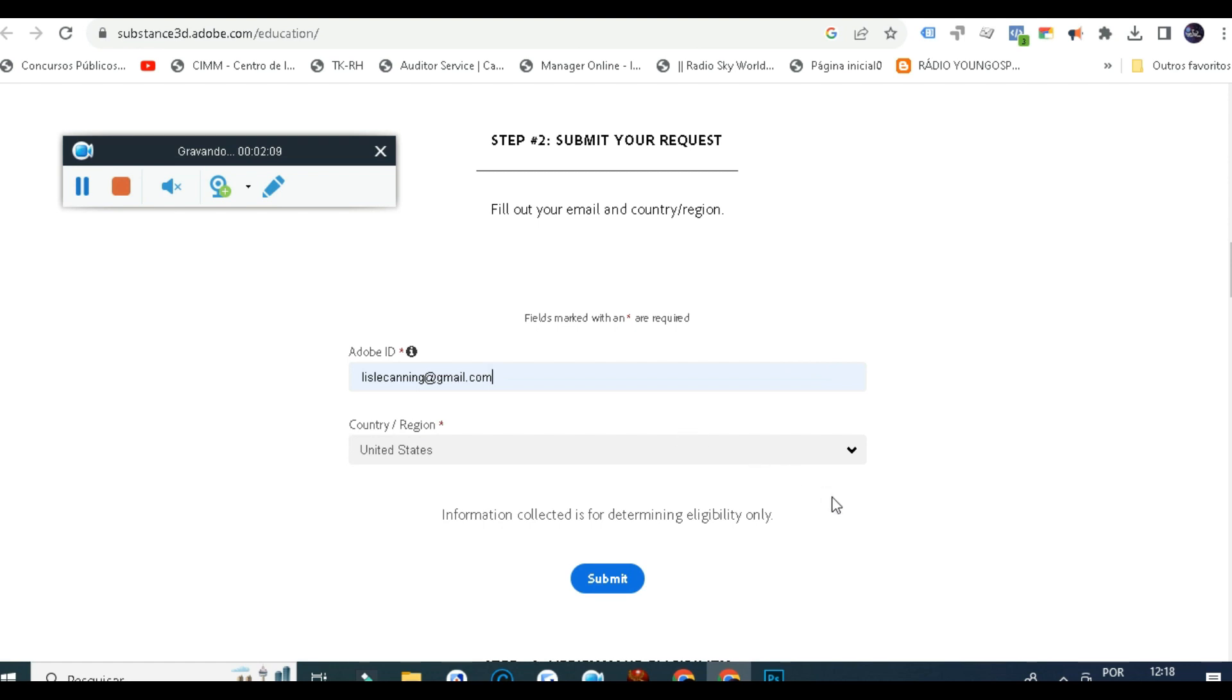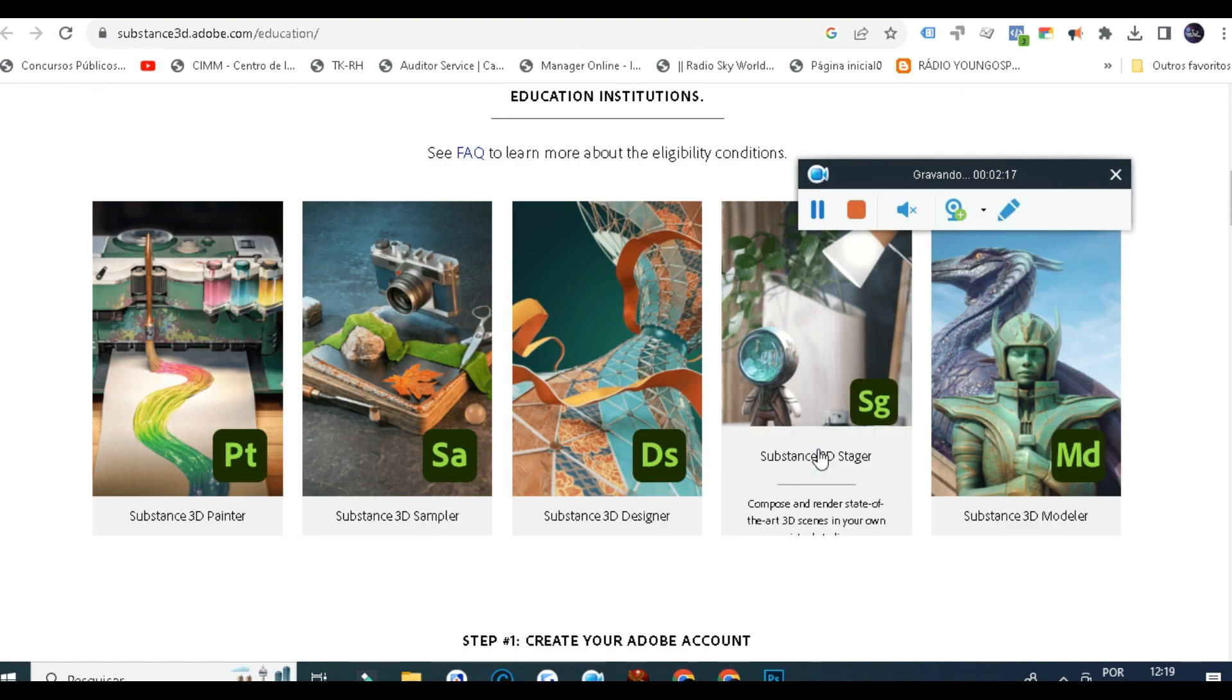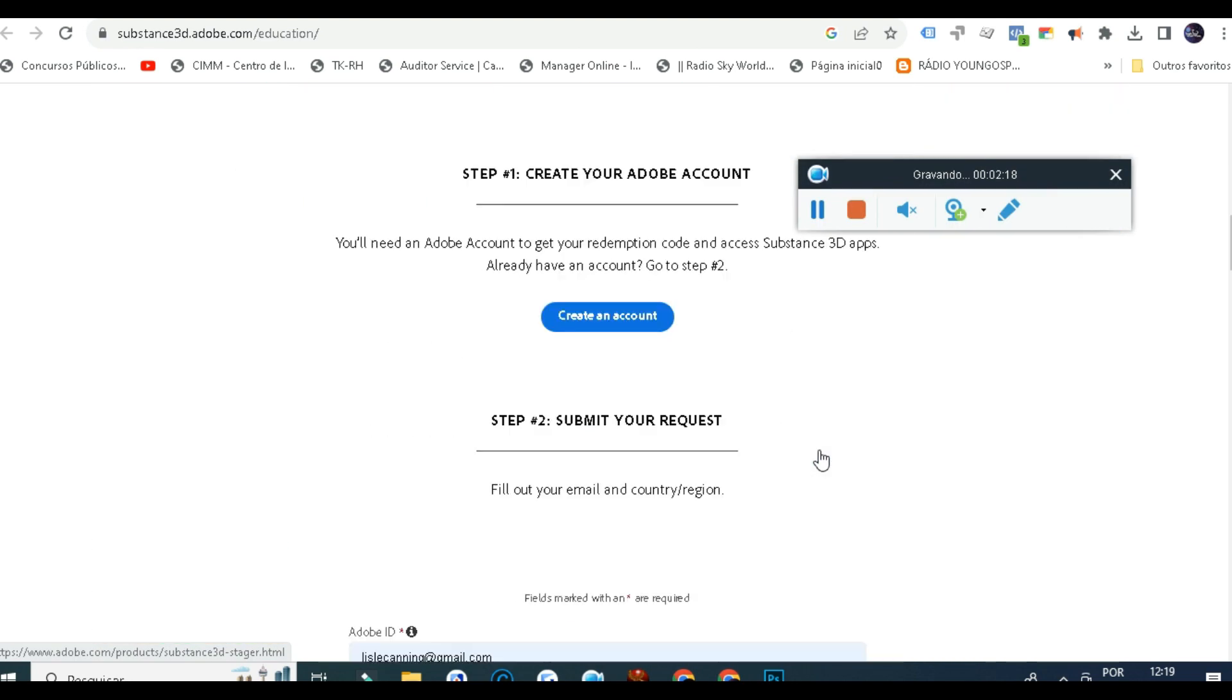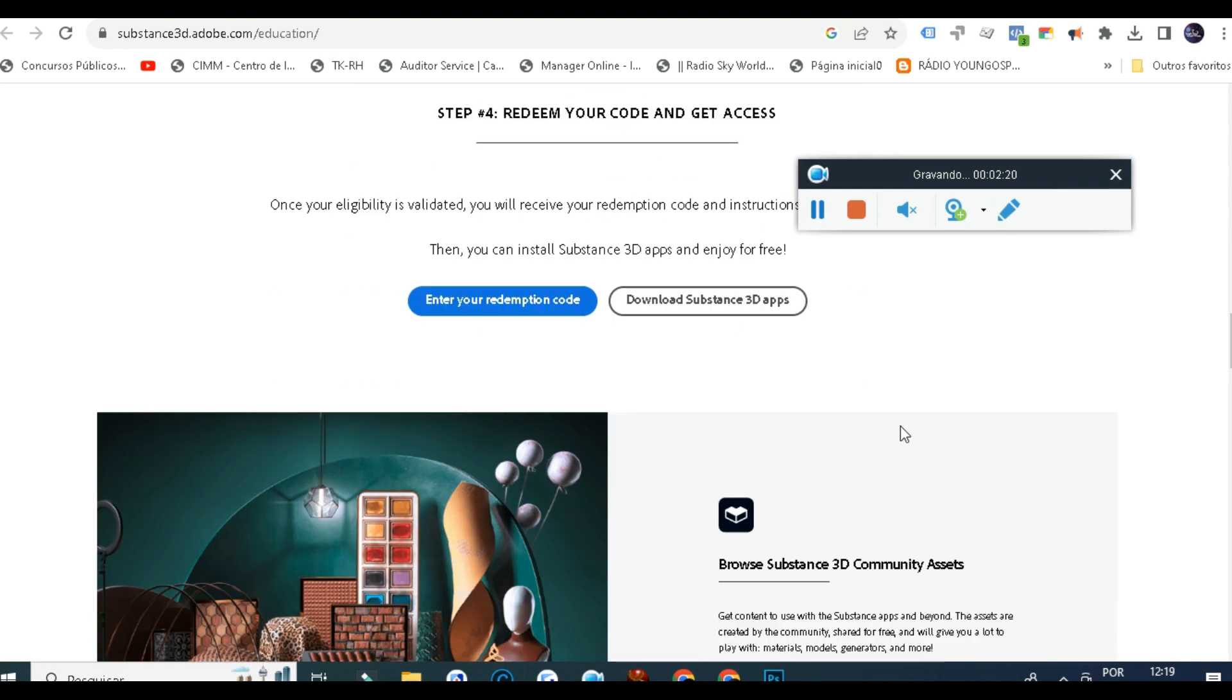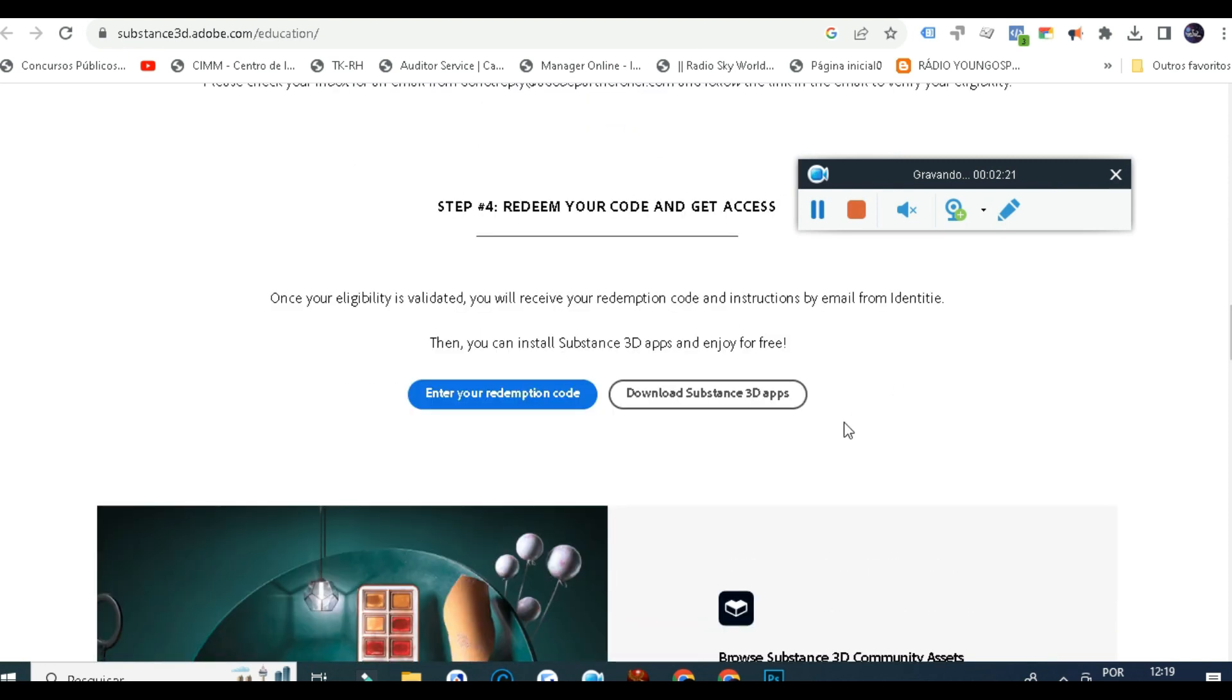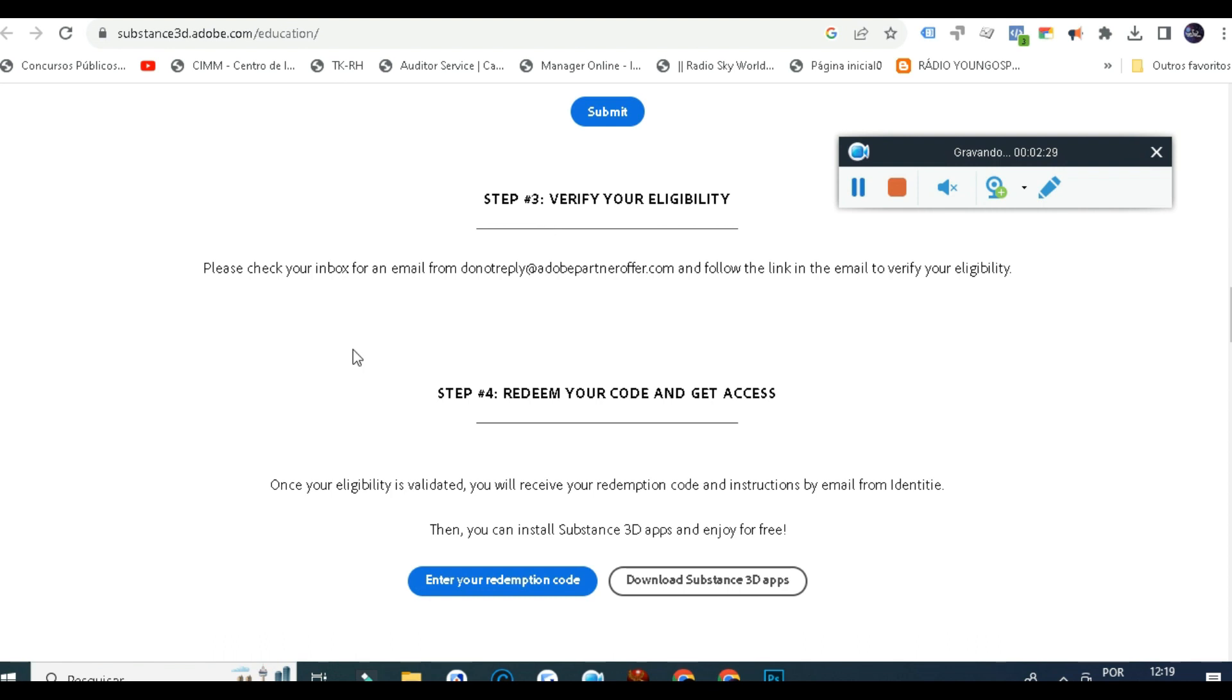You can try to send out some documents like IDs or something, but I do not advise that. I've seen some tutorials saying you could just send your ID, but try to find something that proves that you are really a student so you can get the whole Substance Painter software.